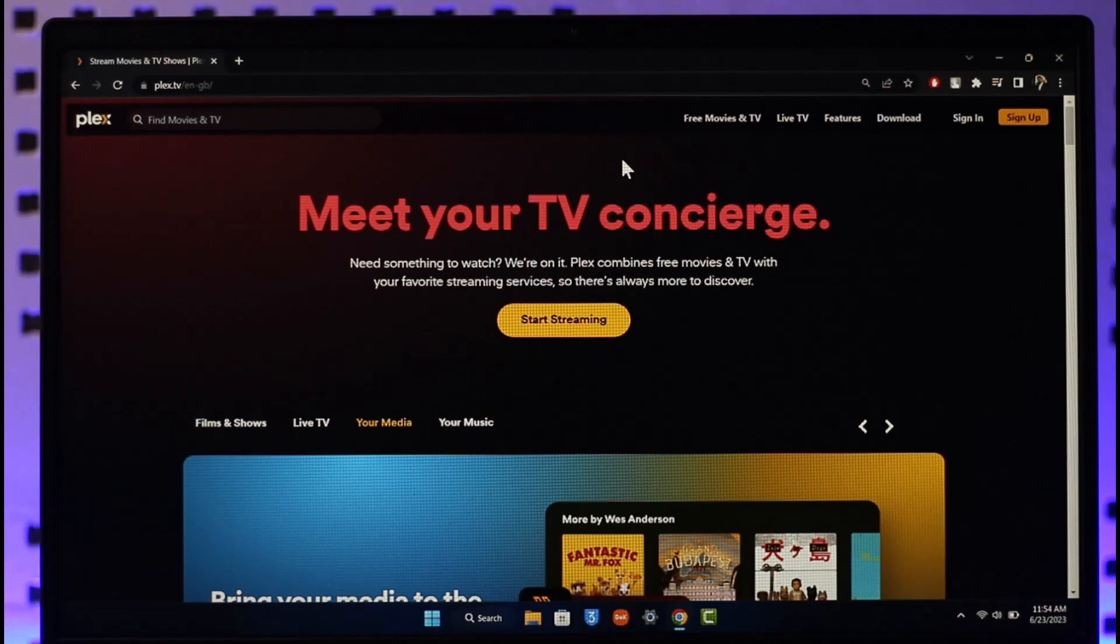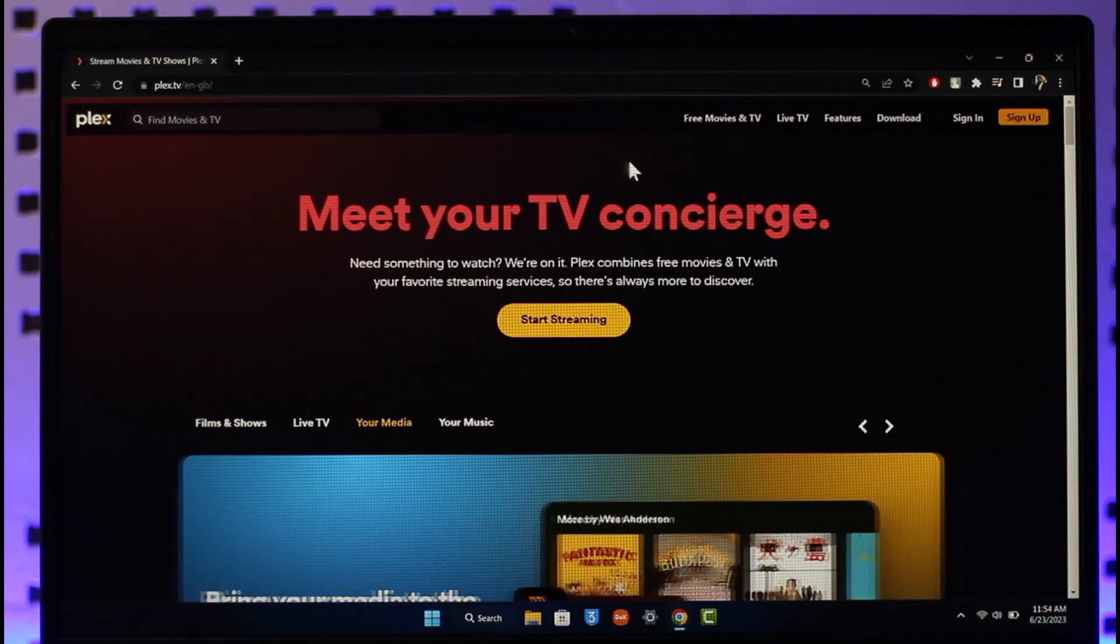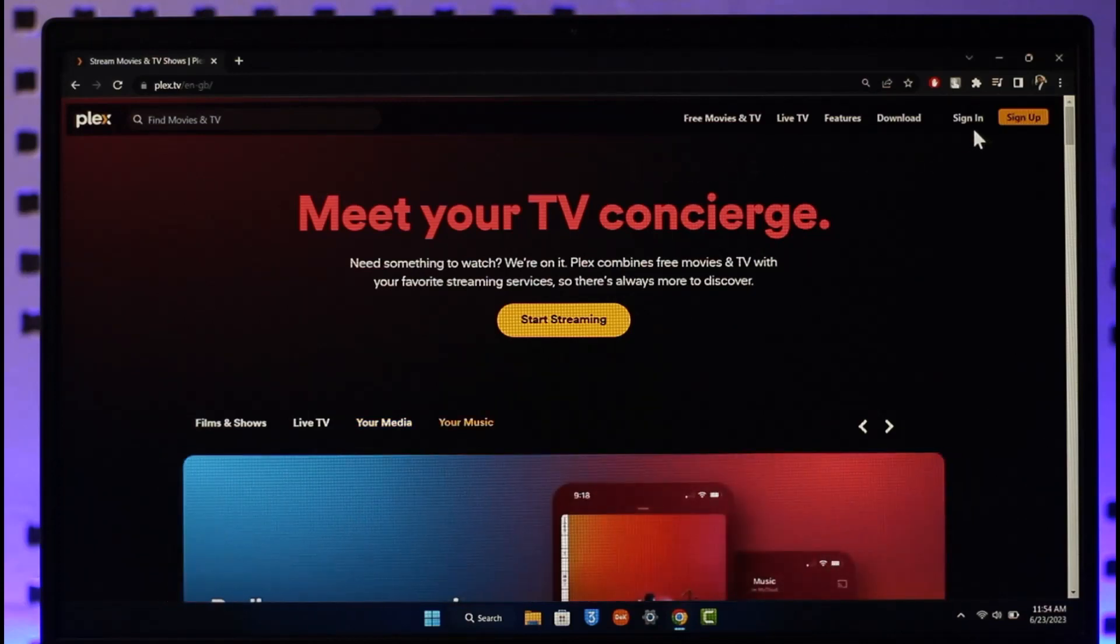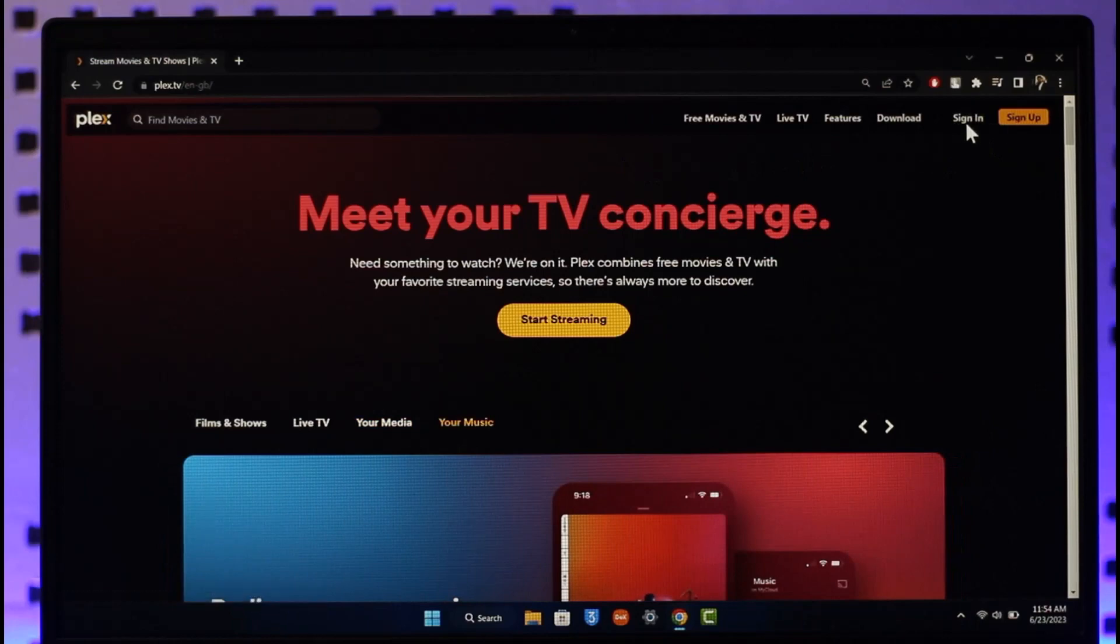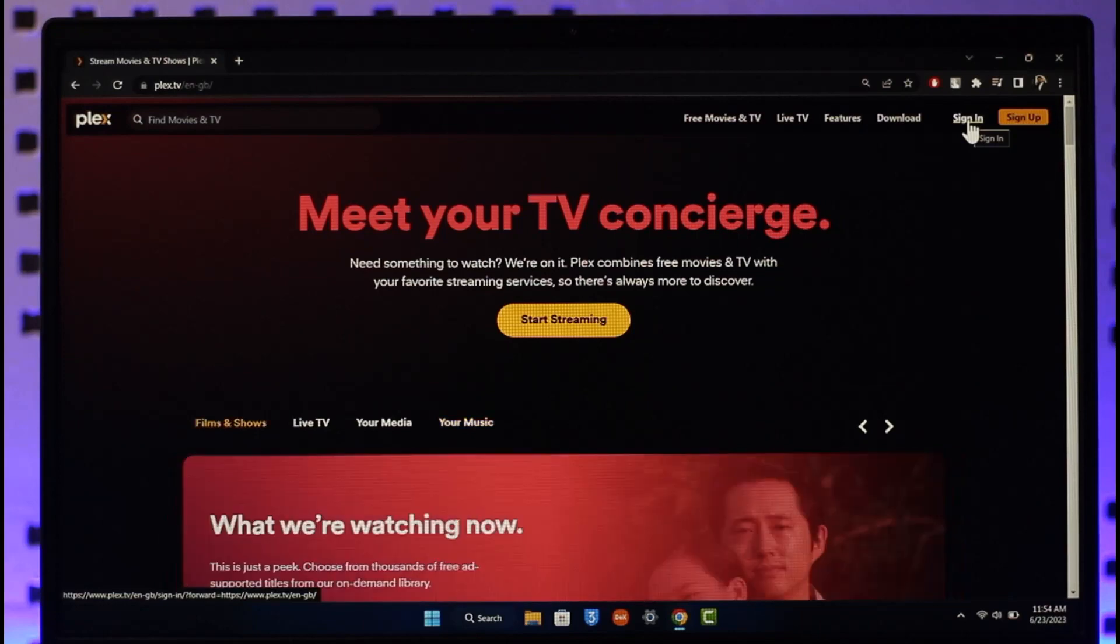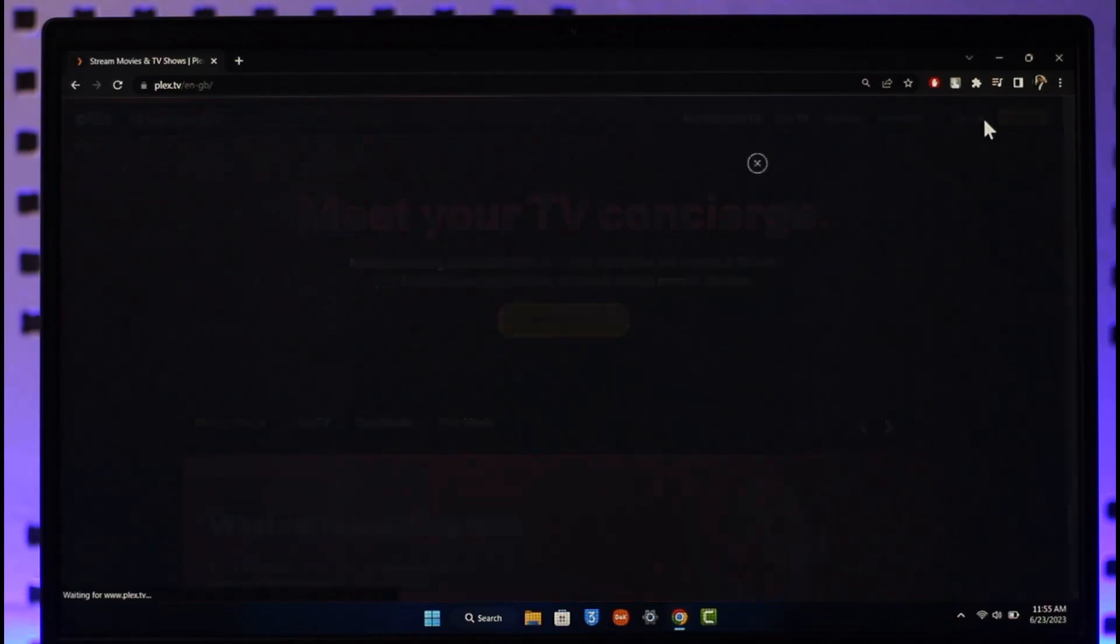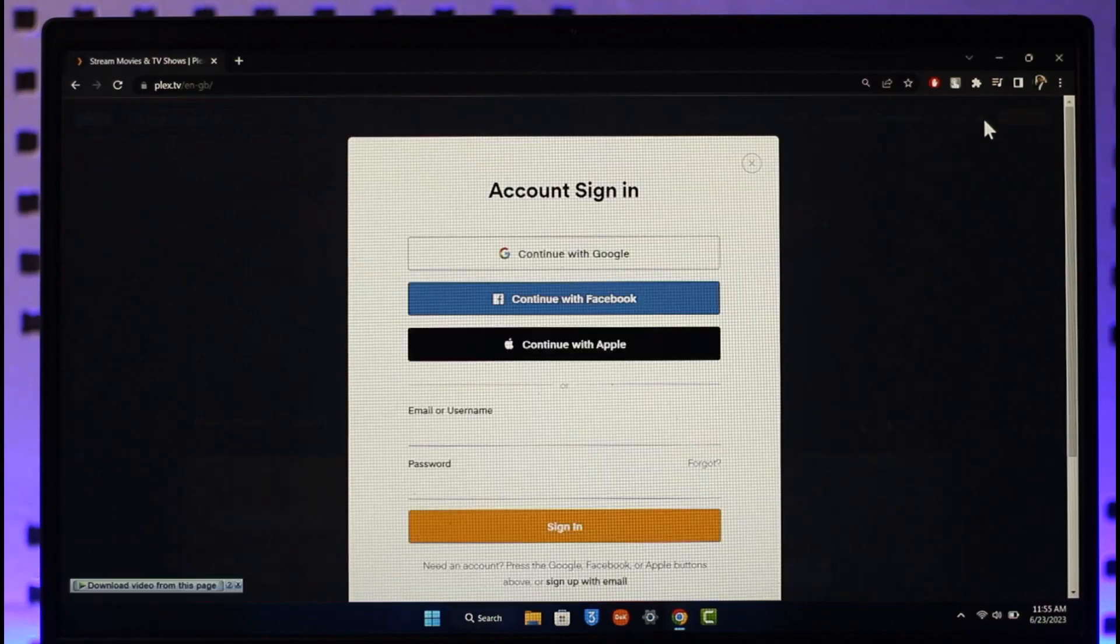Once you're on this website, look at the top right hand side of the screen and you'll find the option known as sign in. Before you sign in, if you haven't created an account, you can create one by selecting the sign up option on the top right. Otherwise, just click the sign in option.